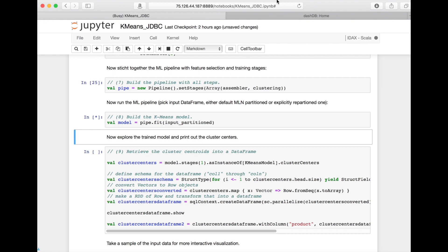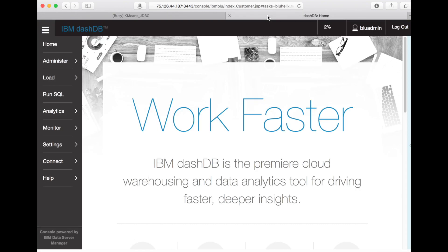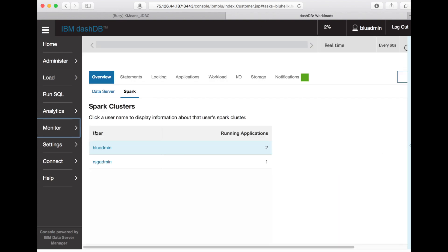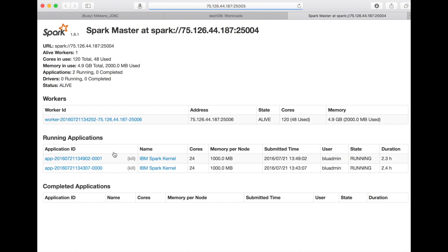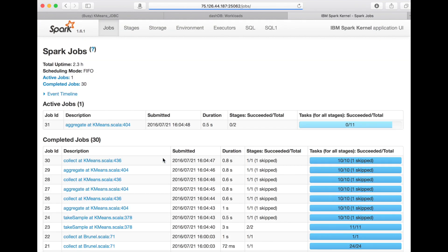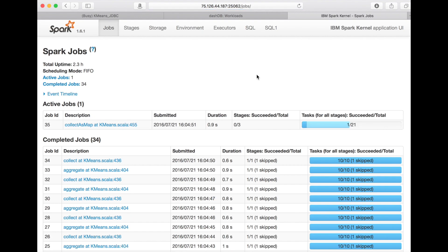So we can now switch to the DashDB web console and see what is running inside Spark. We open Monitor Workloads, where we find a Spark Monitoring pane. There we see that we have Spark workload running currently for two users, so we select the one that we used for our notebook. This opens the standard Spark Monitoring UI. There we open the application named IBM Spark Kernel, which is the backend kernel application for notebooks.